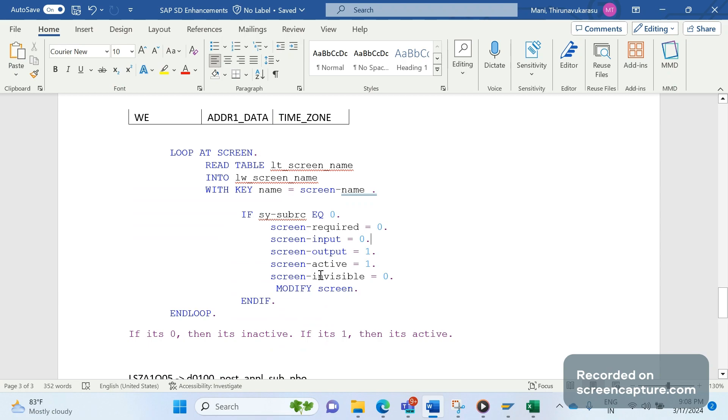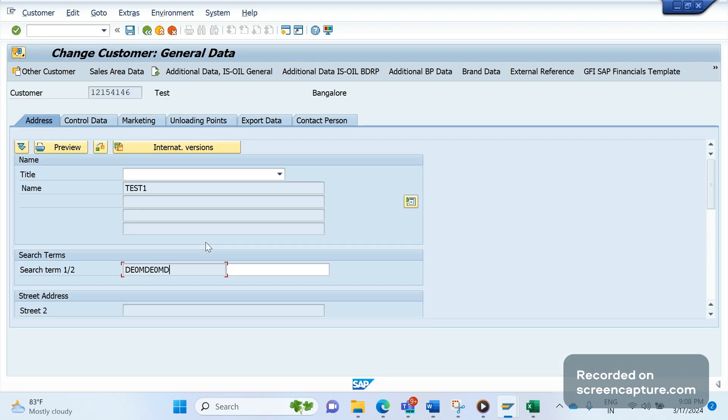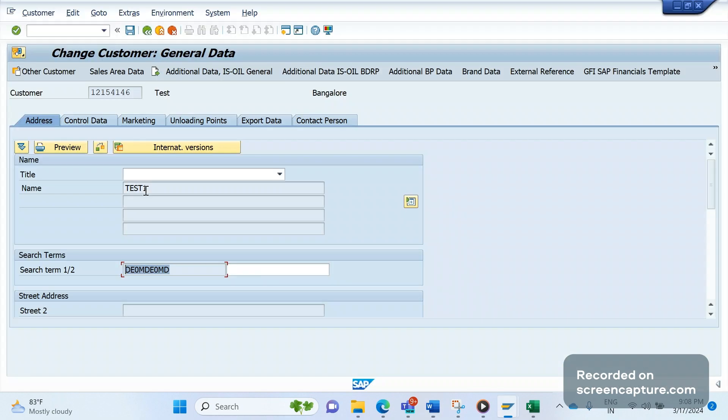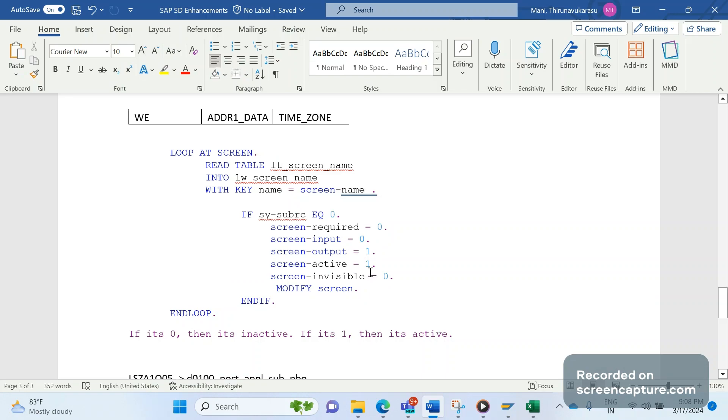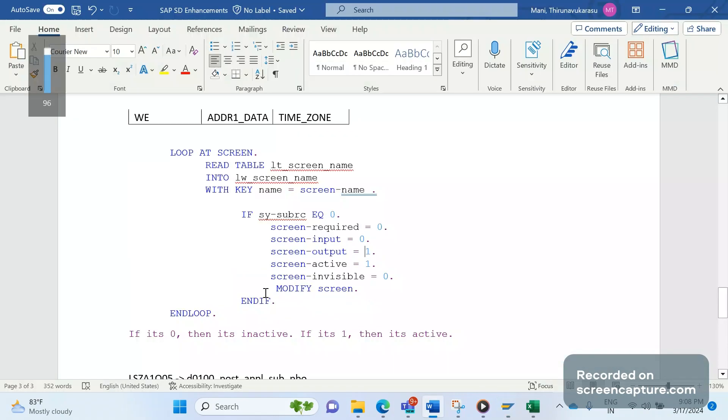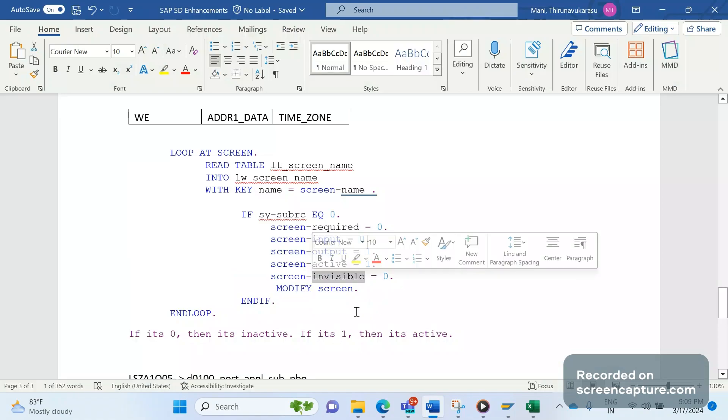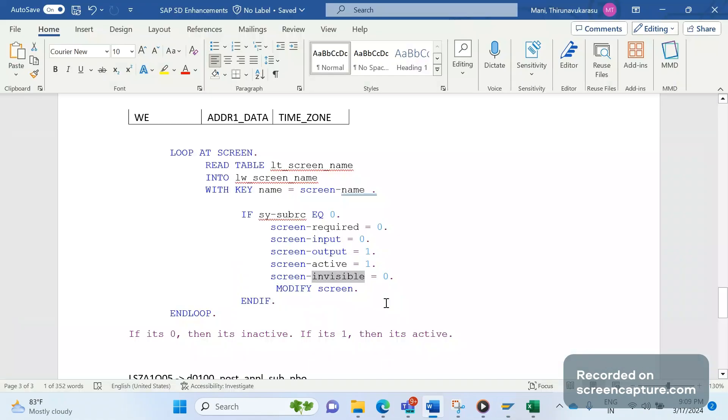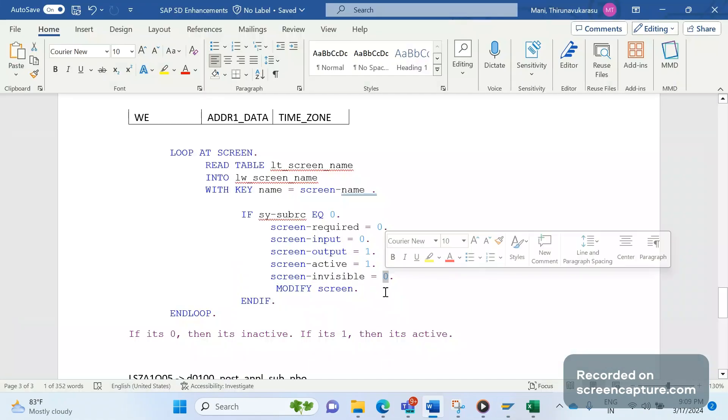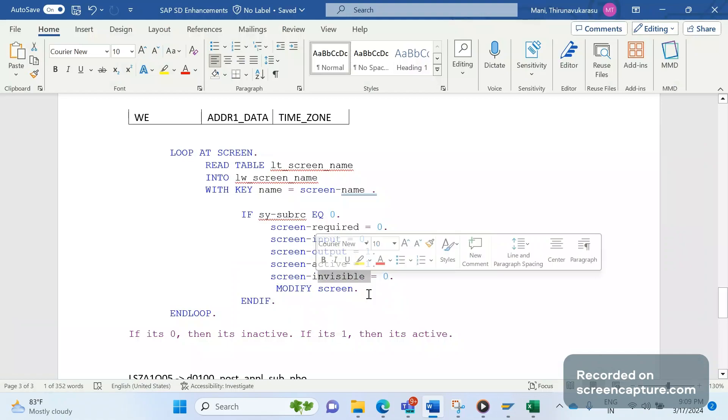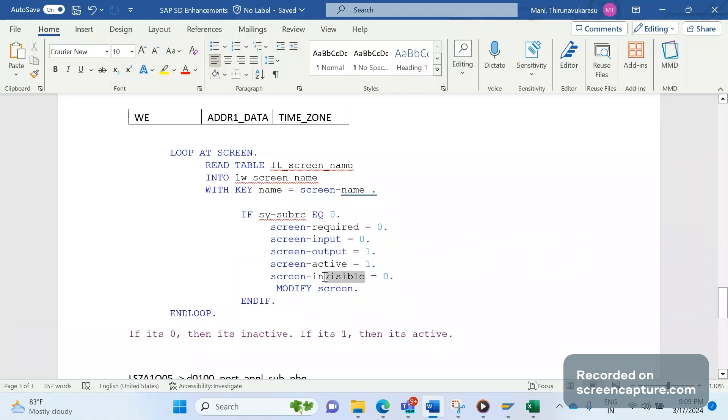Same thing with output. Output means data should be displayed. If you maintain zero here we don't see data. Coming to active means the screen should be active, the field should be active. And the last one is invisible. The name itself - invisible means stop displaying the field in the screen. It is zero as of now; zero means it will be inactivated, that means it will be invisible only. If it's one then only it will be invisible; we can't see the data in that case.